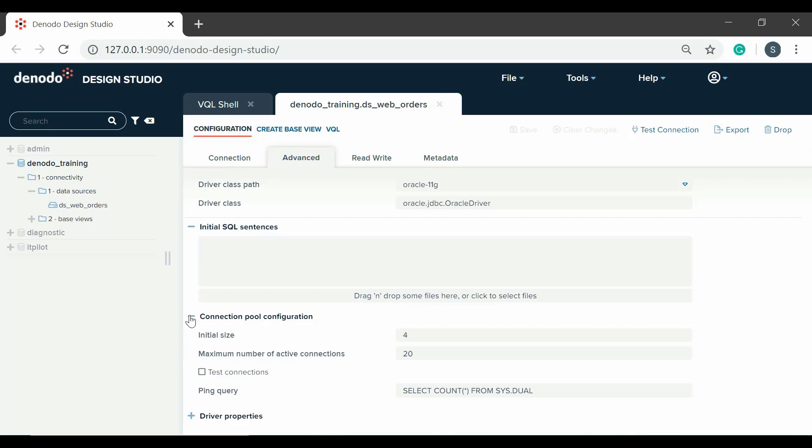The connection pool configuration panel includes several parameters to optimize the access to the database. The initial size indicates the number of idle state connections to the JDBC data source that are created when the pool is initialized.